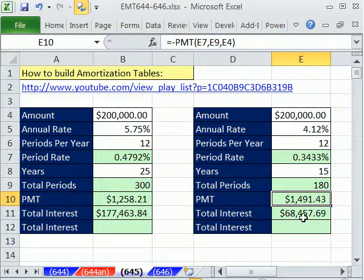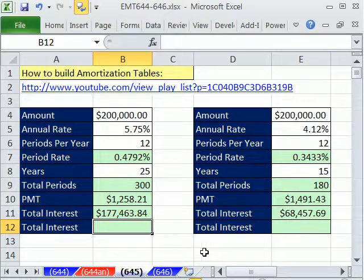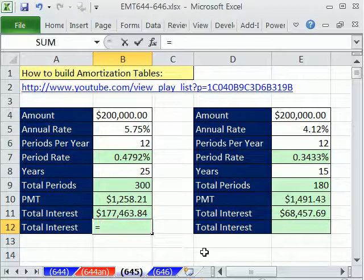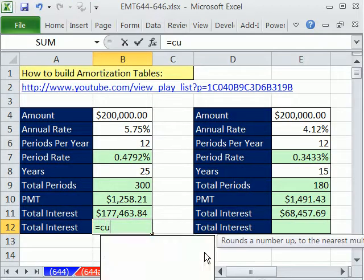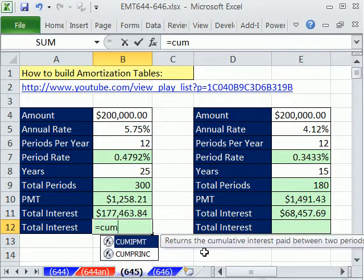There's the total interest: $68,000 compared to $177,000. Now let's go ahead and do it without an amortization table.